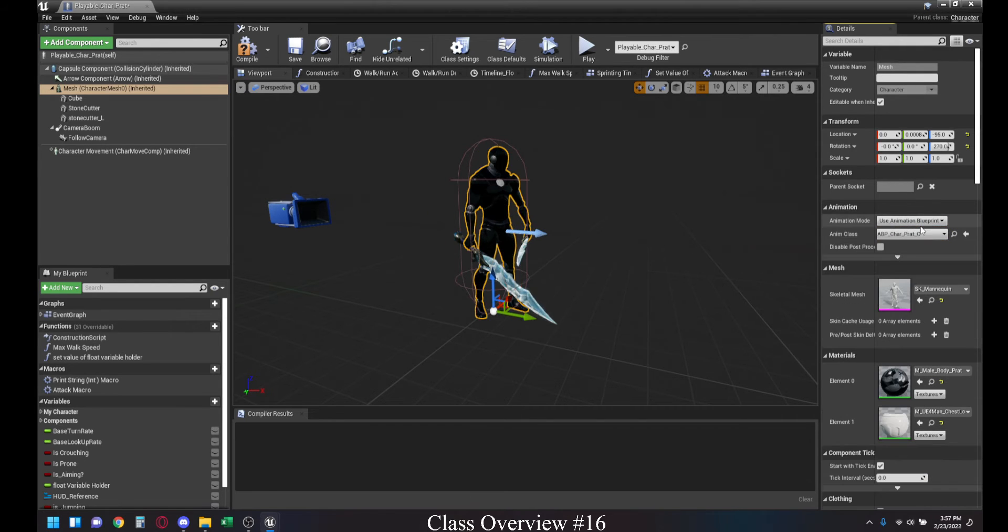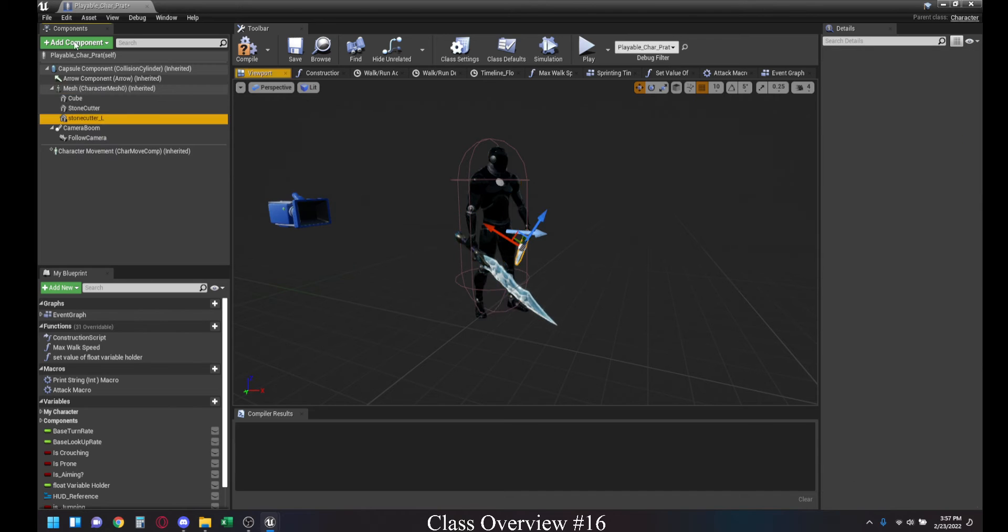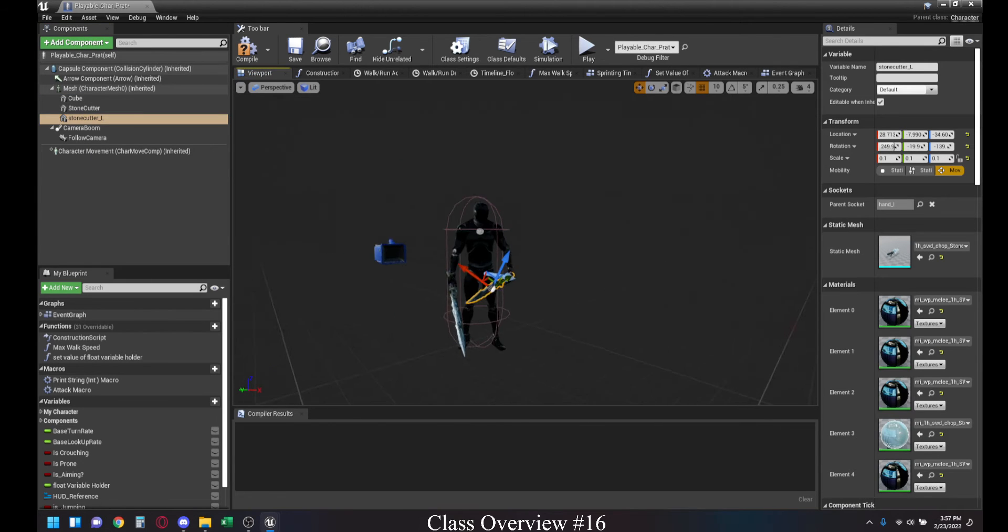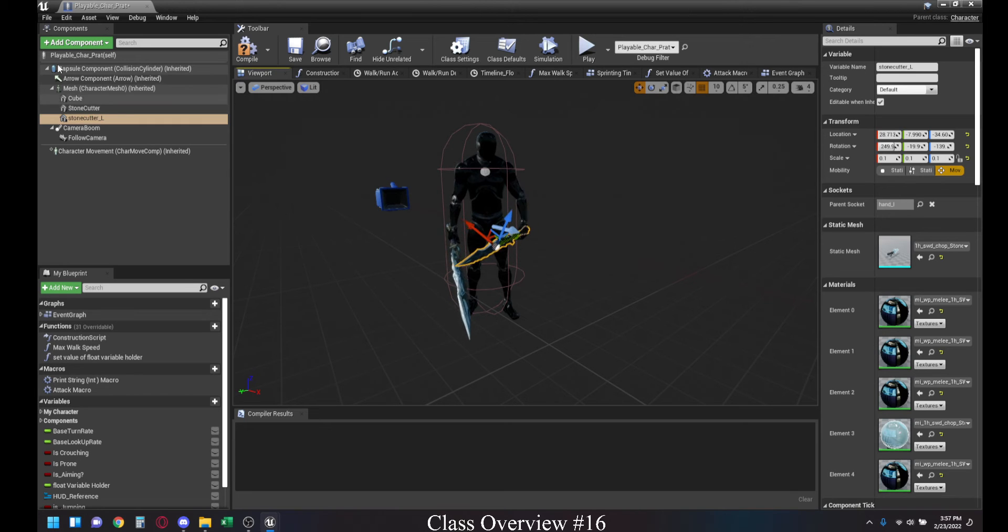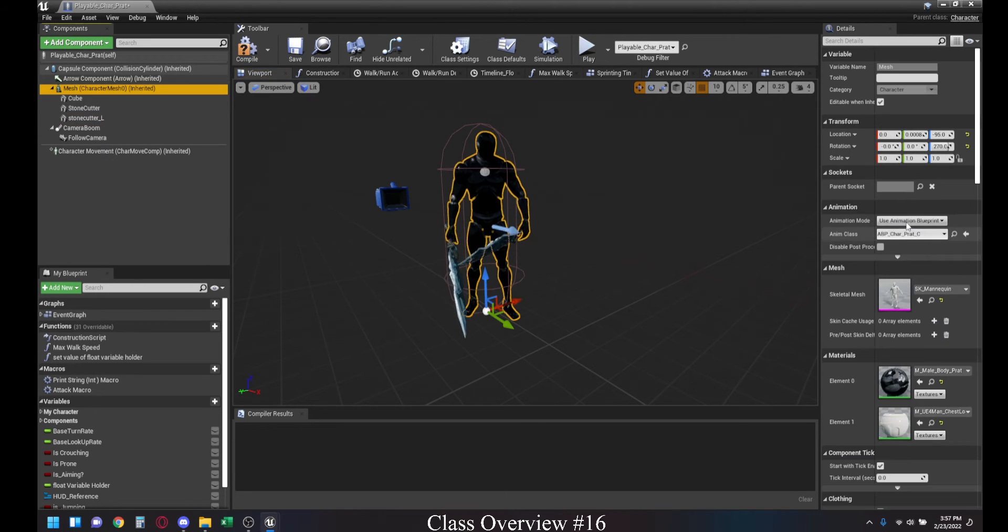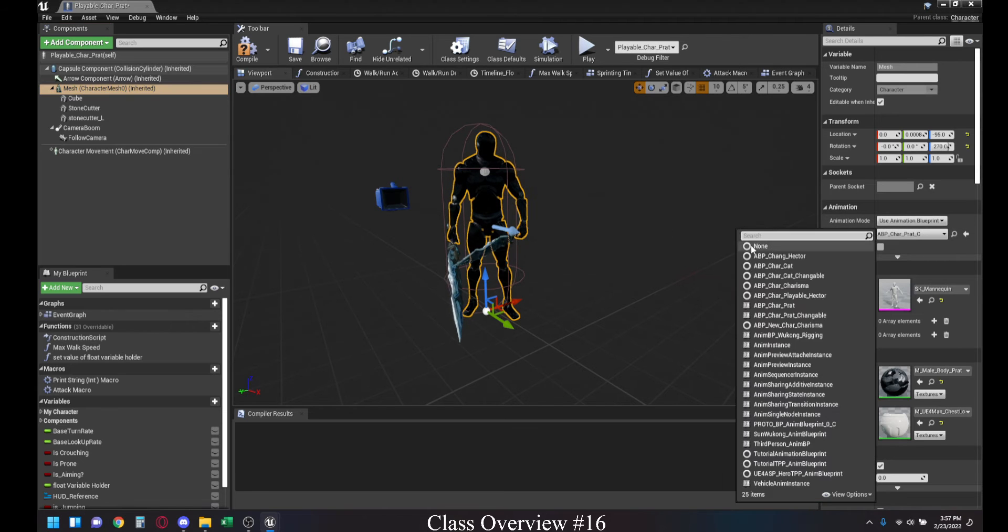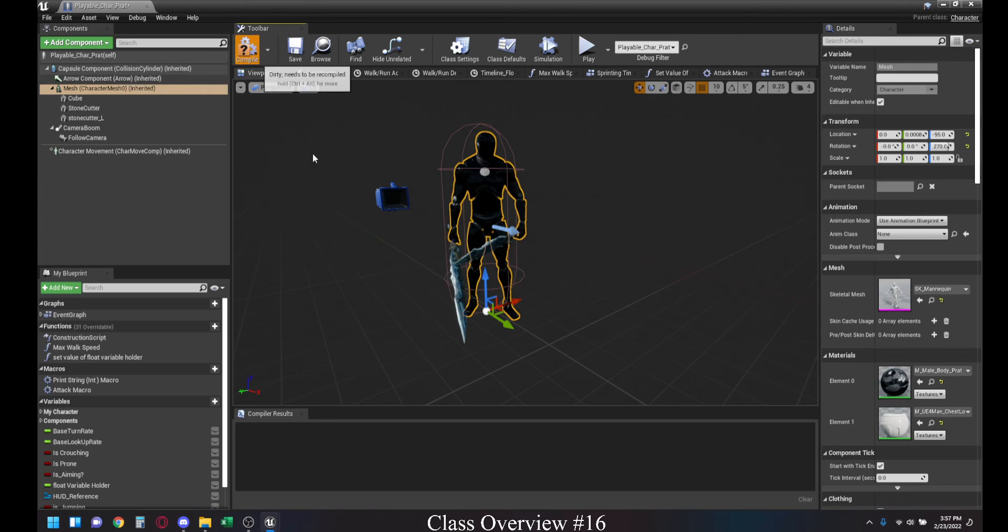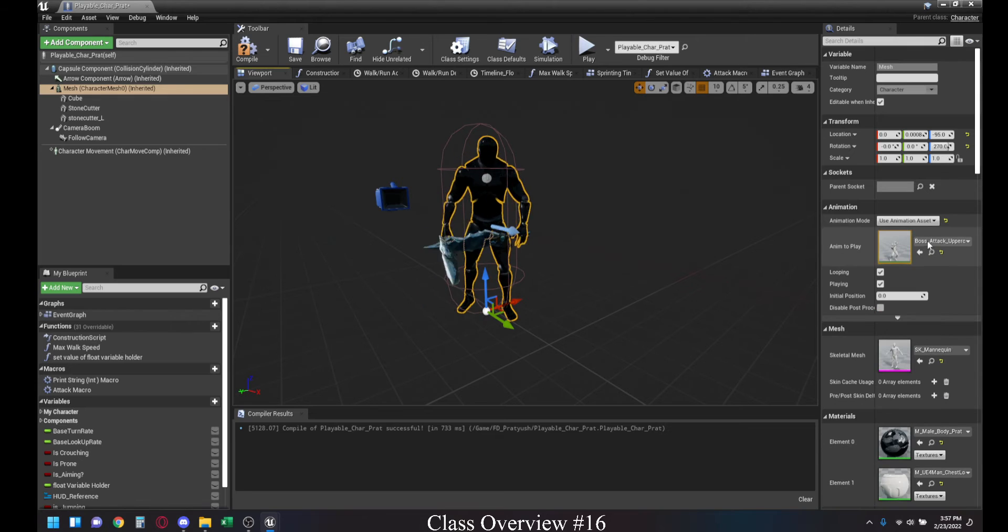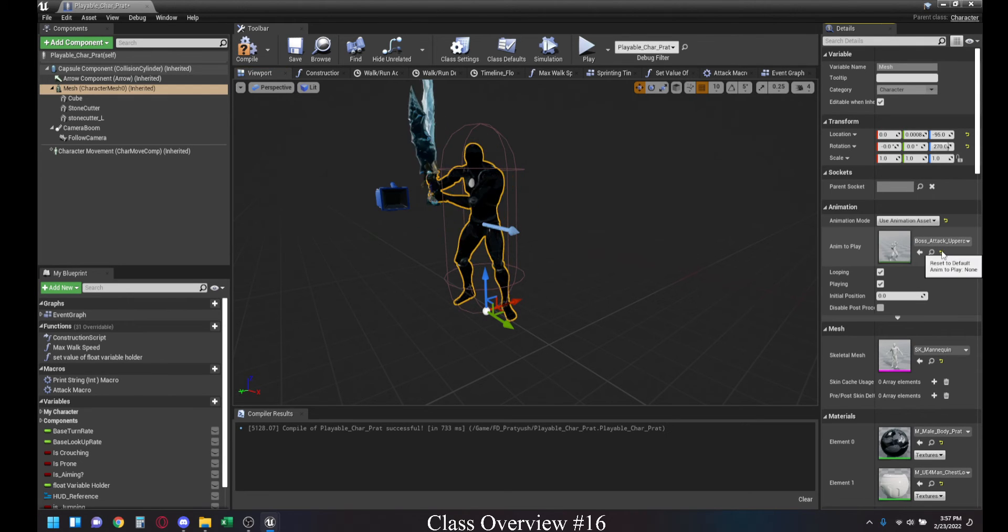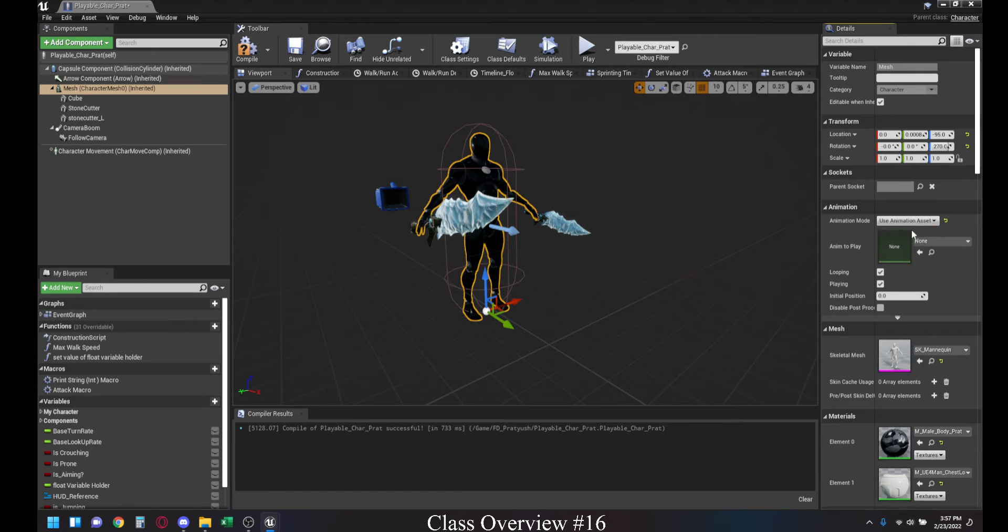The second thing today we looked at was how we can add different types of weapons or static meshes to sockets within a player character. So, the first thing you usually want to do is you want to disable your animation blueprint. You can either set this back to none and then compile it, and that would put your character into a t-pose, or you could just select it to use animation asset and make sure nothing is selected in terms of the animation asset, and that usually works too.